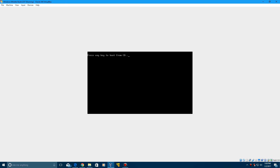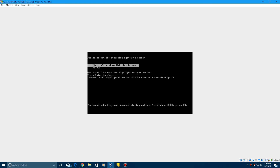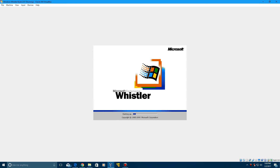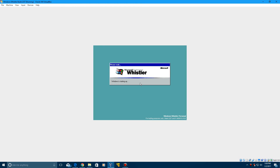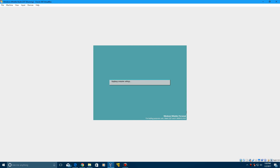Now it's going to reboot — do not boot from the CD. Go ahead and choose Windows Whistler here. It's going to get the bootloader, and it'll say 'Starting up.' You'll think, 'Sweet, Windows Whistler's installed and everything. Now I can use it.' It'll start up, and then...